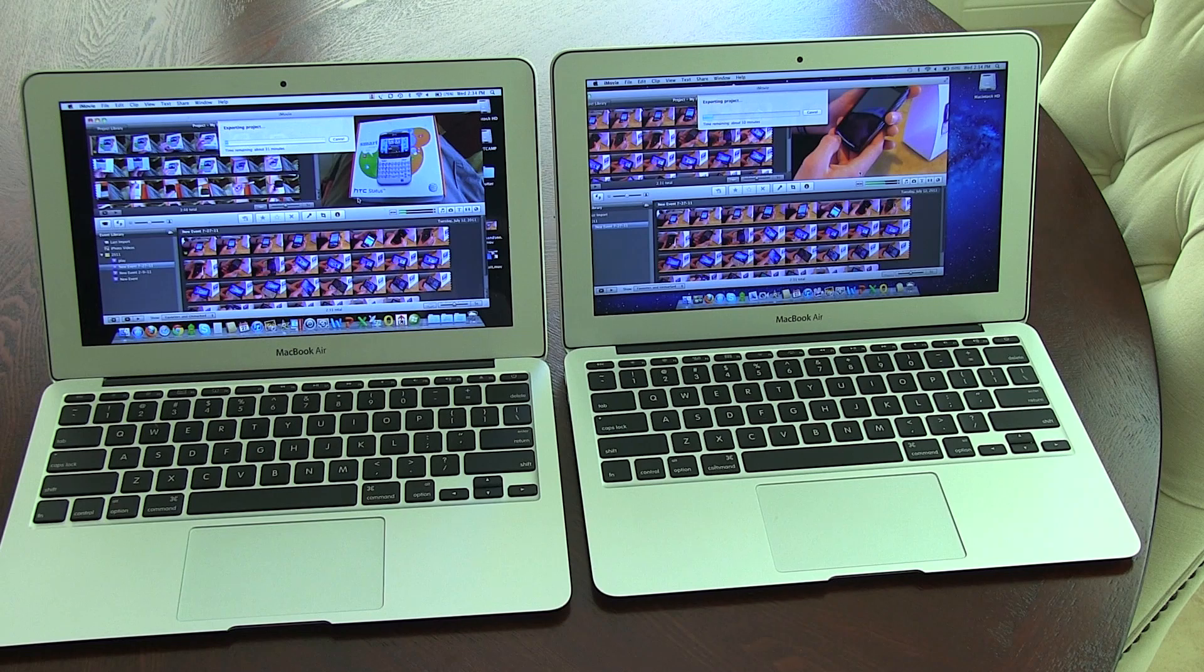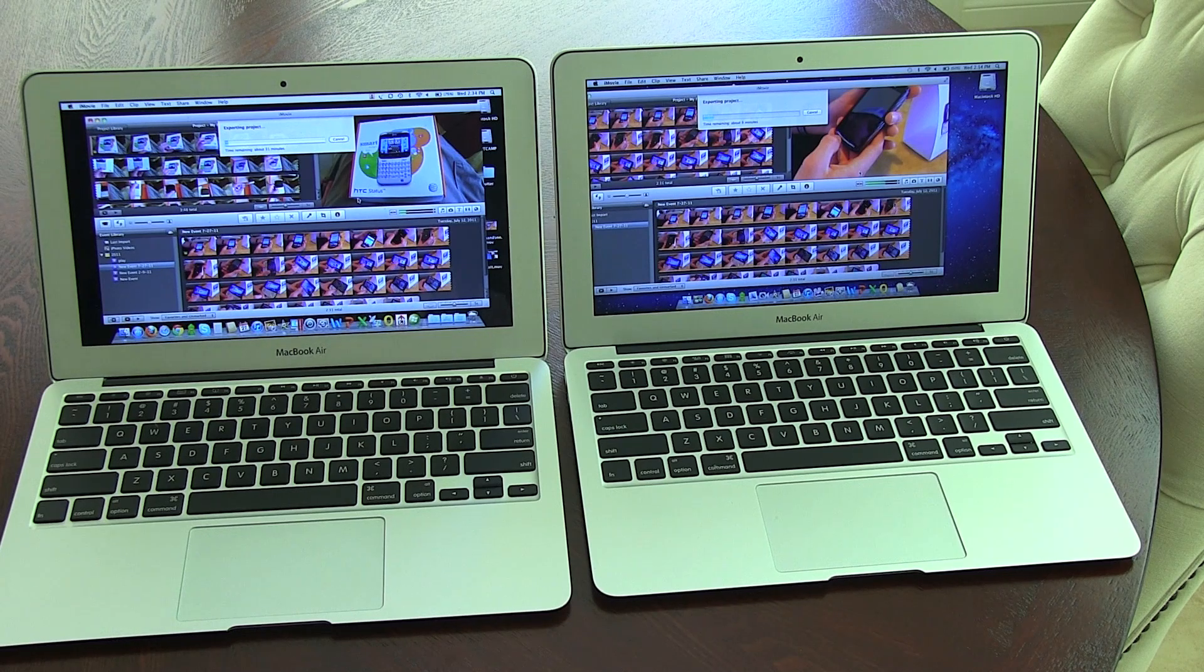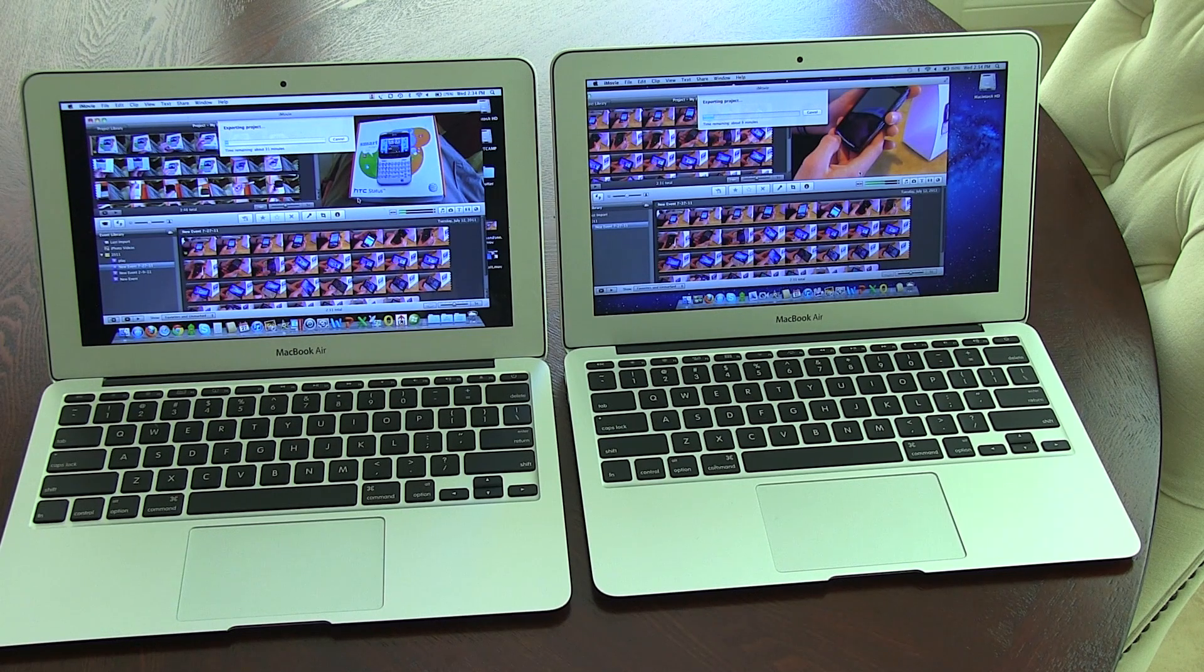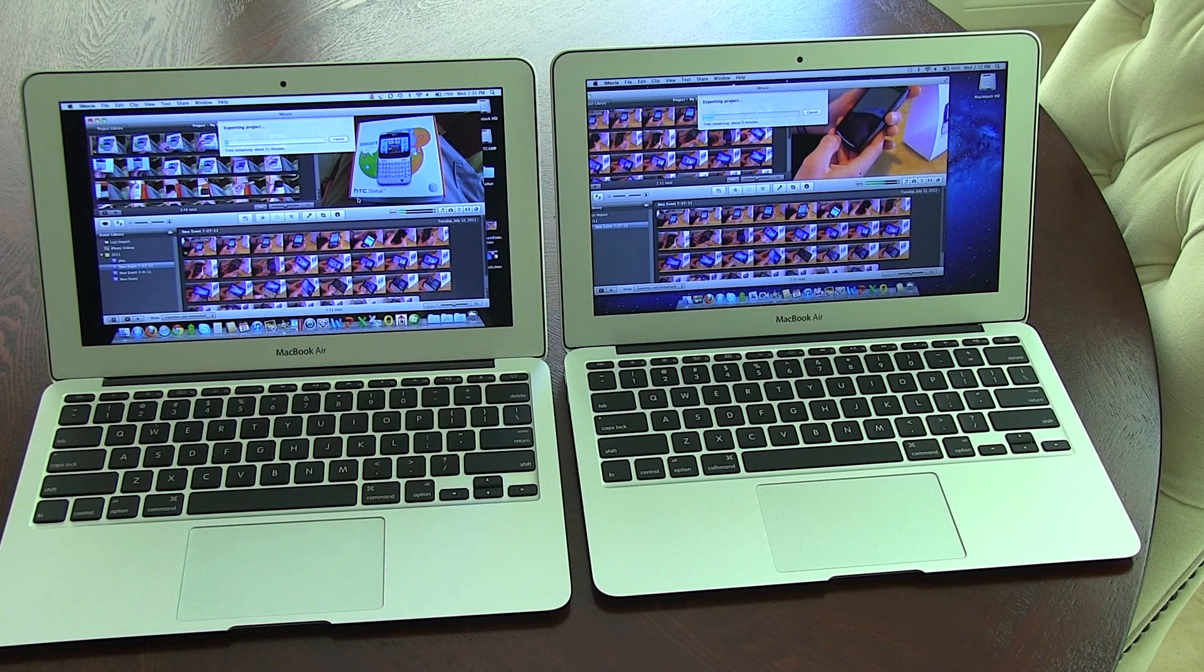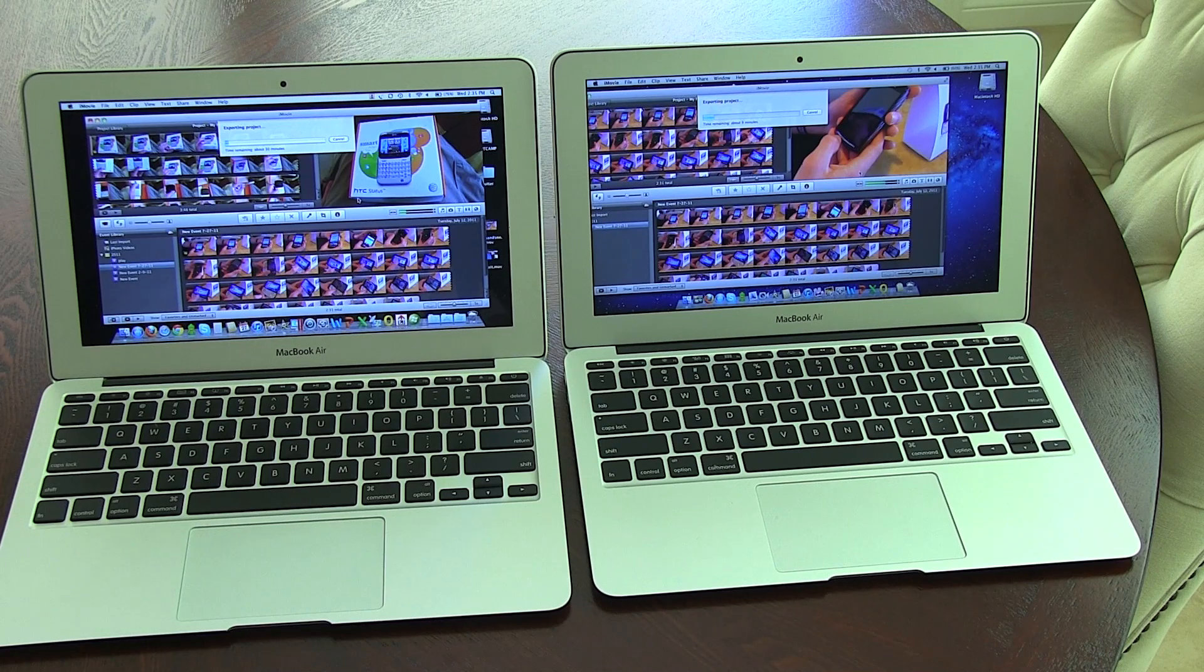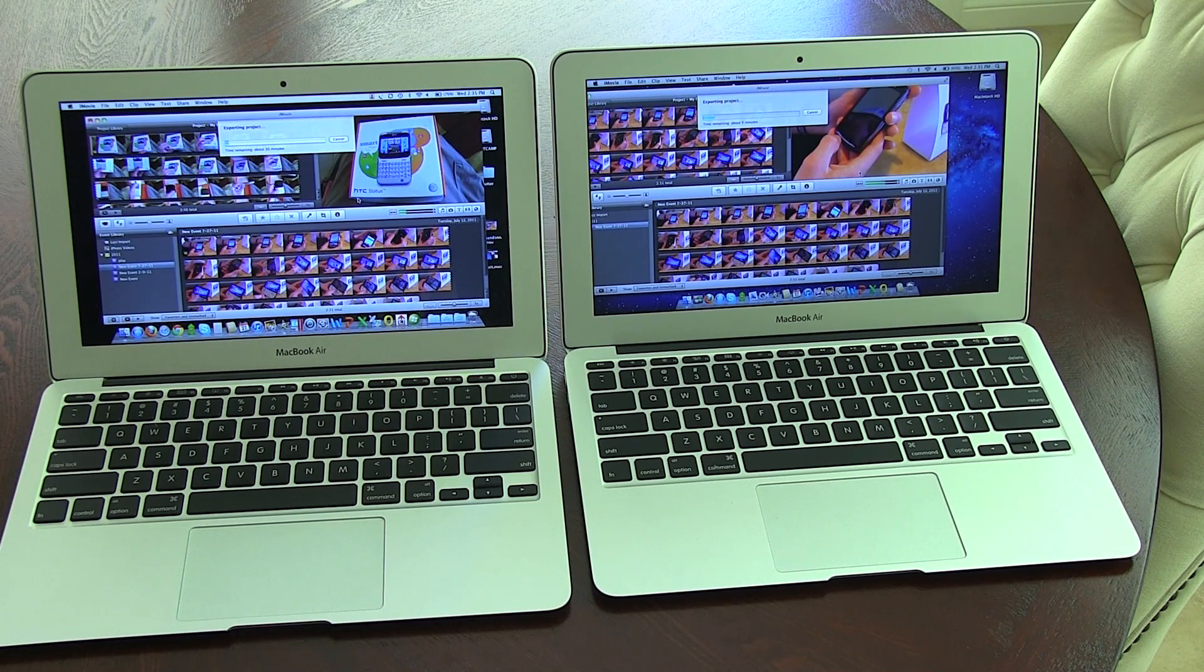So this might be a Lion versus Snow Leopard comparison. iMovies are the same, but this is a huge, huge benefit for me. And this is what I really wanted to show on this comparison. So hopefully you guys enjoyed.